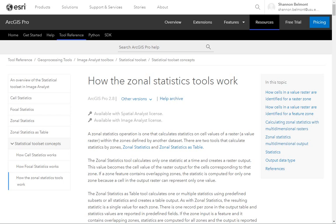Let's talk about how the zonal statistics tool works. This is a tool that we can use to summarize rasters, and you can work with either raster or vector as your zone or your defining area.